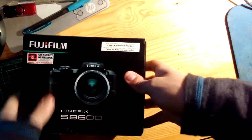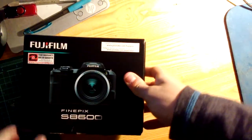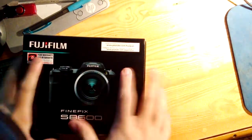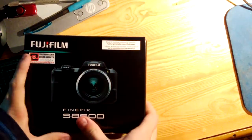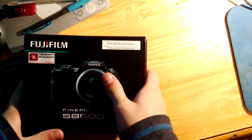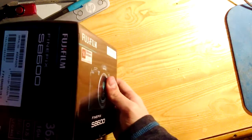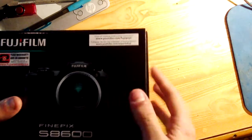Welcome to the unboxing of Cyber's second brand new camera, the Fujifilm FinePix S8600.